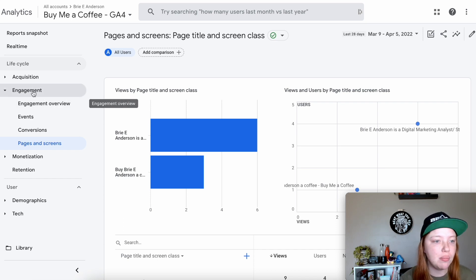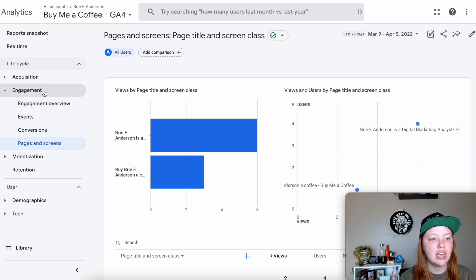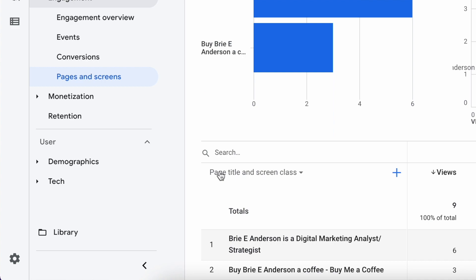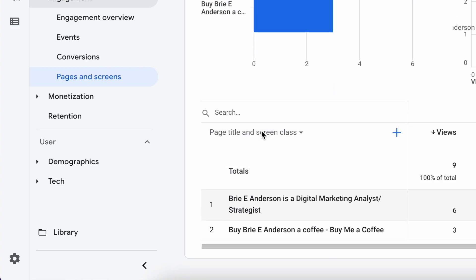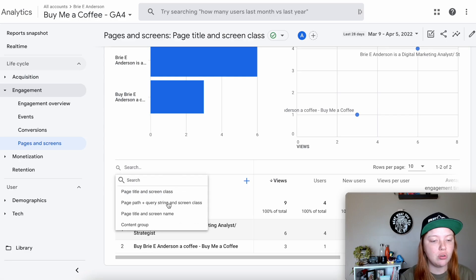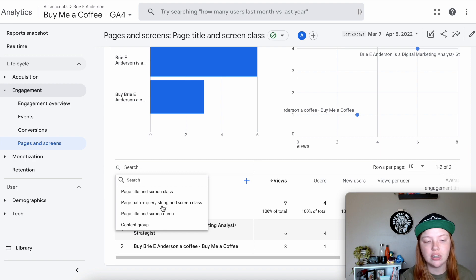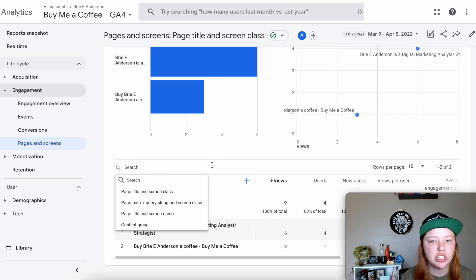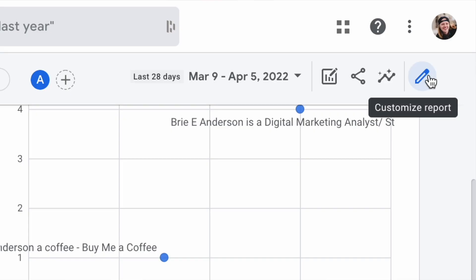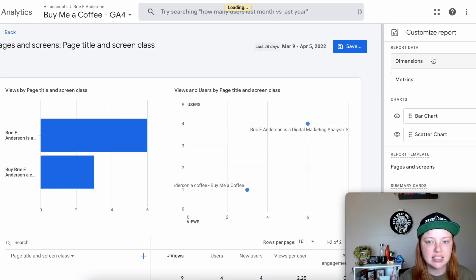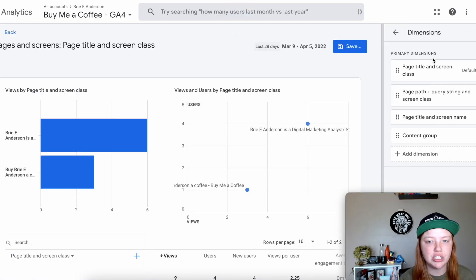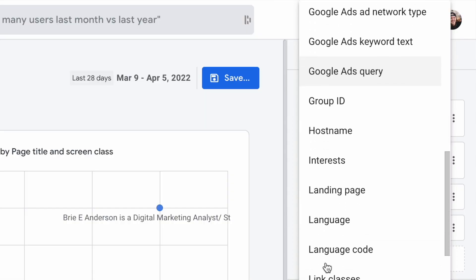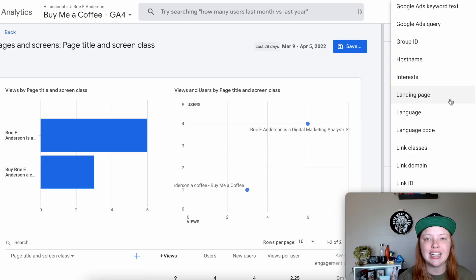What I suggest is coming into the Engagement topic and going to Pages and Screens. Down here you will see that if you click Pages and Screens, we're not getting the landing page dimension. But if you click the pencil in the top right corner, select Dimensions in the report data, and add a dimension, if you scroll down far enough you'll see that Landing Page is available.